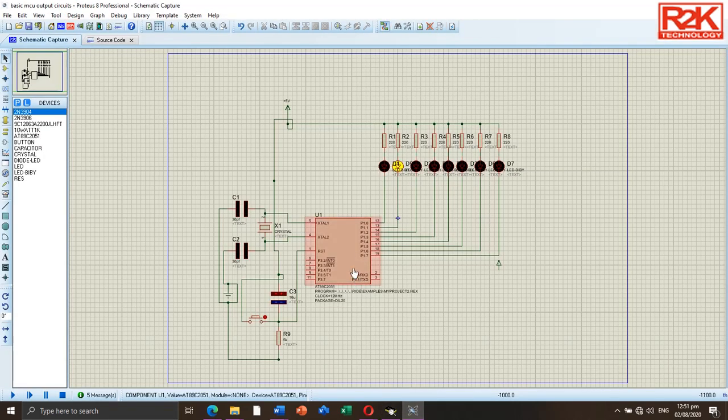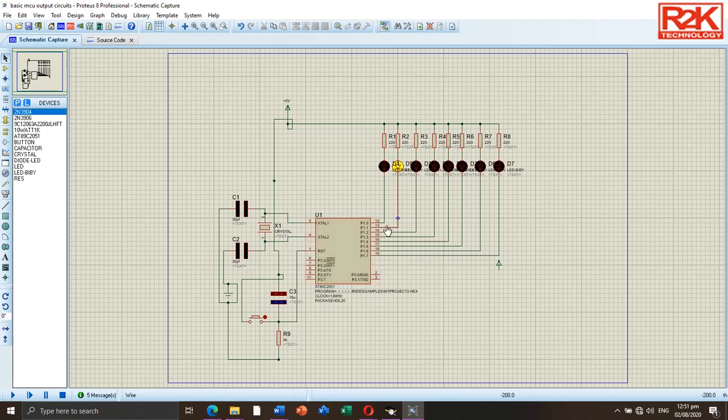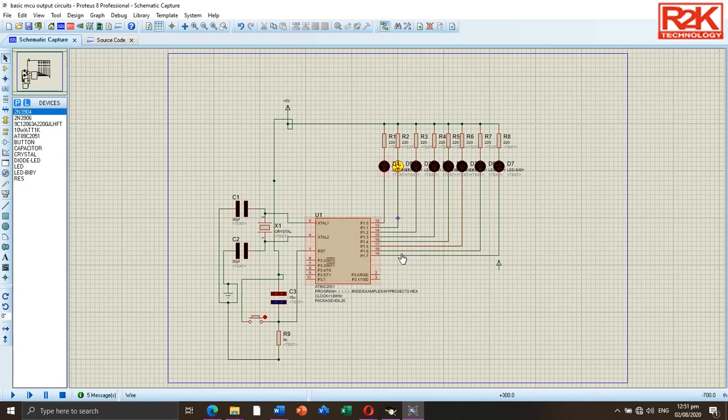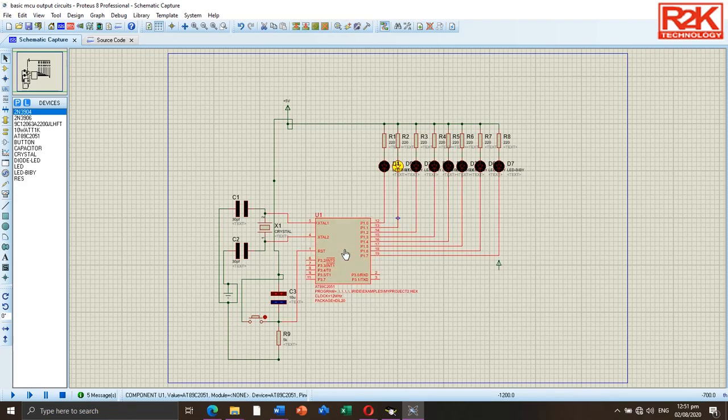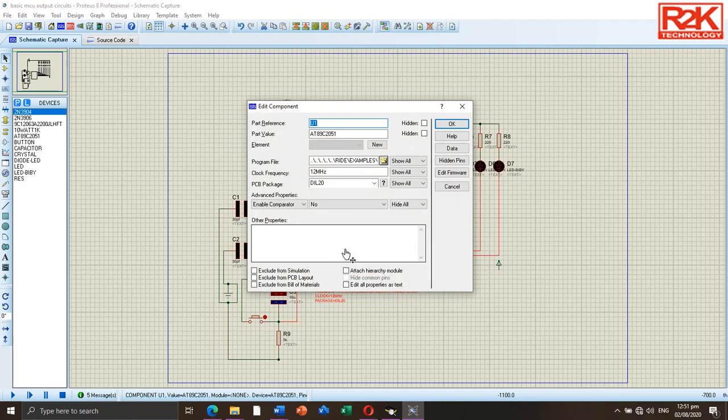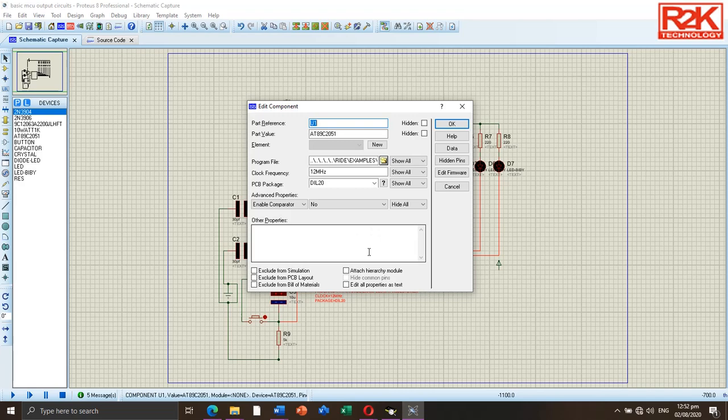To load our program to the microcontroller, double-click the microcontroller chip to edit its properties. Locate the object file that we compiled previously.